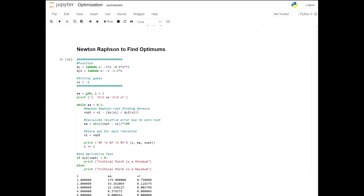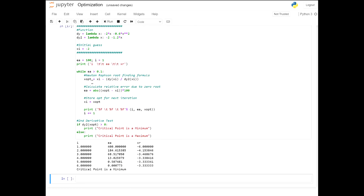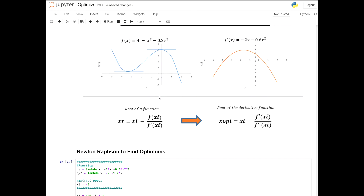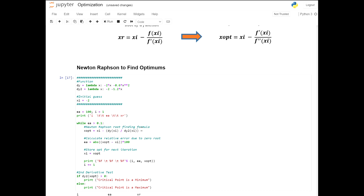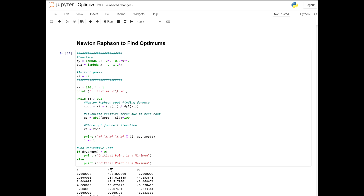Using a guess closer to negative 3.33, the code took six iterations with an approximate error of 0.000773 and converged to the optimum at negative 3.33, classifying it as a minimum. The Newton-Raphson for optimums is a very simple code — just a slight change dealing with the derivative and second derivative instead of the function and its derivative, redefining the iteration equation and adding the second derivative test to classify the x_optimum.